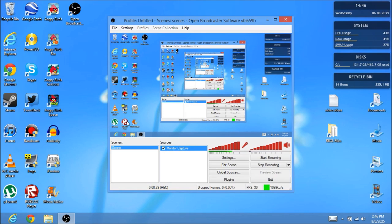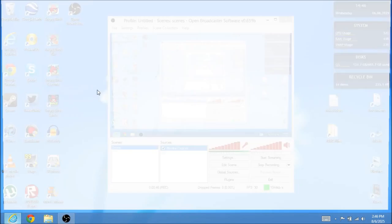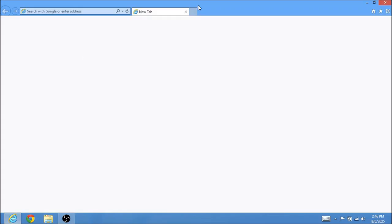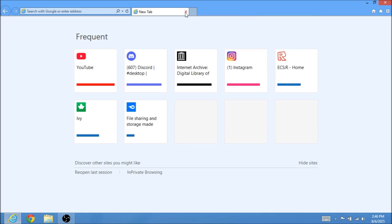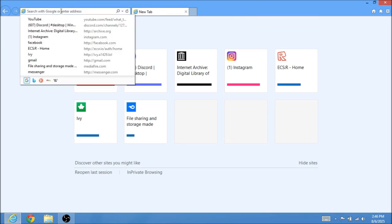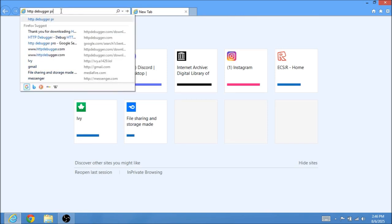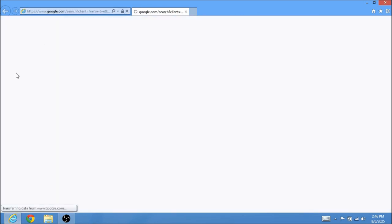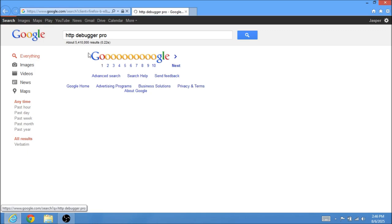So first off, just open up whatever the heck you want, just open up like Internet Explorer or Firefox, and you want to just search up the HTTP Debugger Pro. So once you do that...